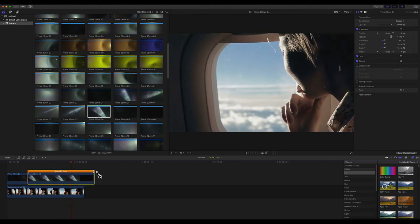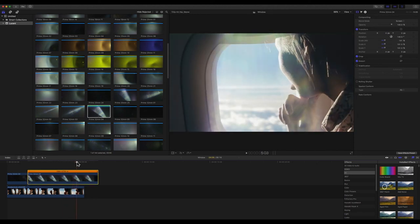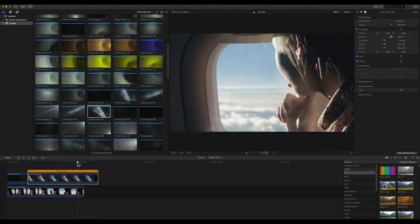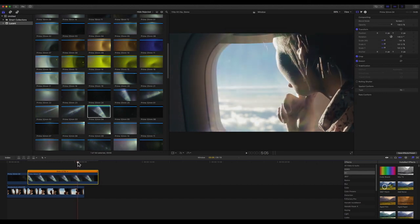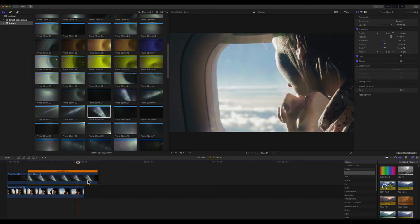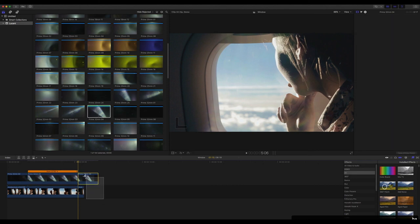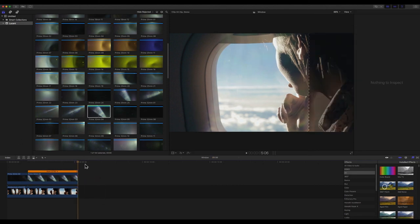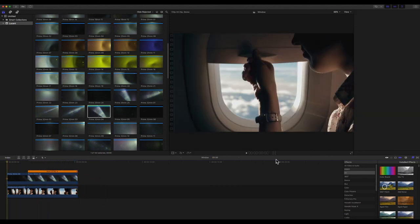I'm actually going to drag this out just a little further so that the flare will go away, coinciding maybe with her leaning forwards, and then I'm going to end both of my clips here and hit delete. And let's have a look at our lens flare.